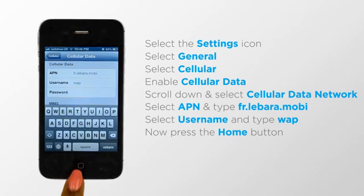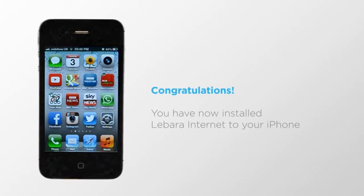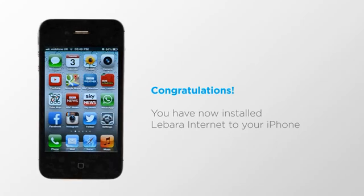Now click the home button to return to the home screen. Congratulations, you have now installed Labara internet settings to your iPhone. You can start browsing the internet by clicking the Safari internet browser icon.